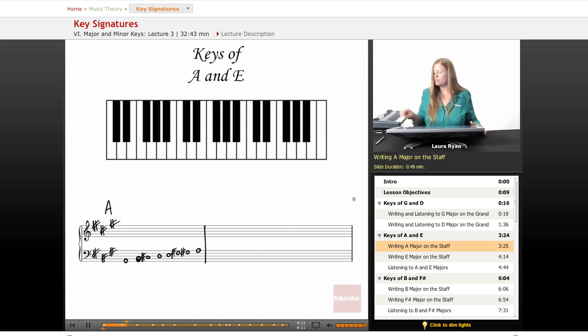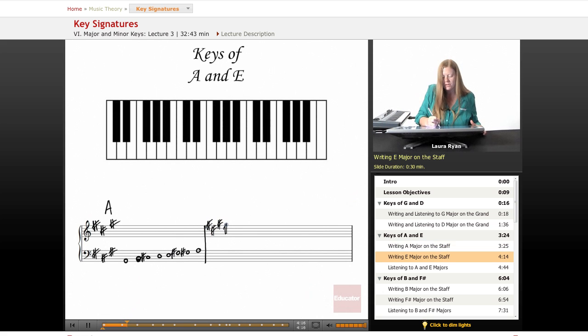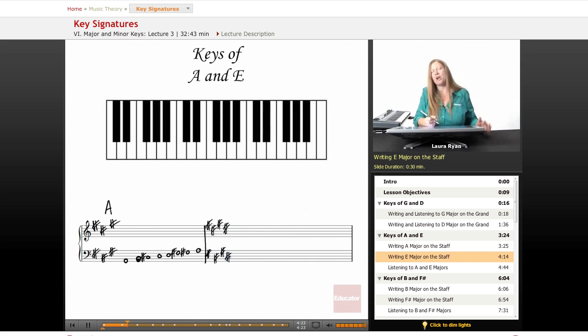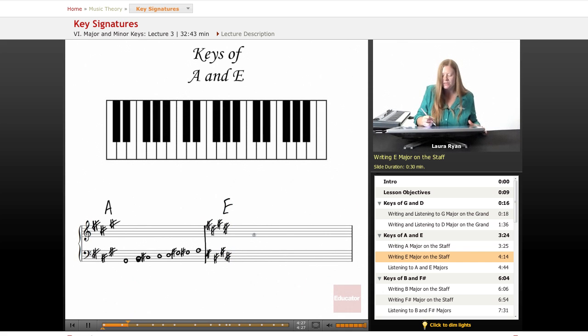And before we listen, let's write out E. E has four sharps, F sharp, C sharp, G sharp, D sharp. Now the last sharp we hit was D. One note above D is E. That's how we know that we're in the key of E. So, let's write a scale.